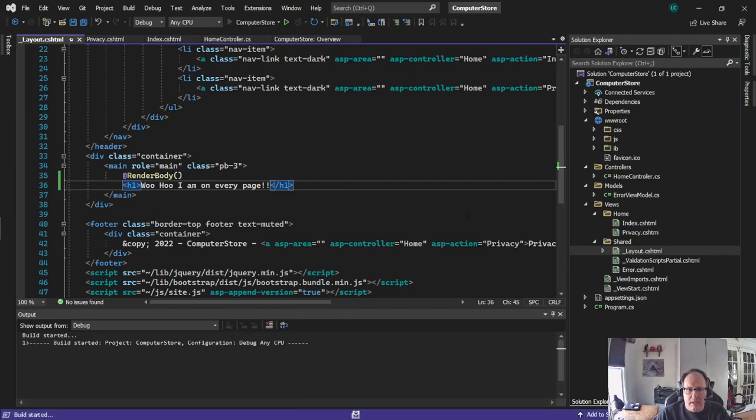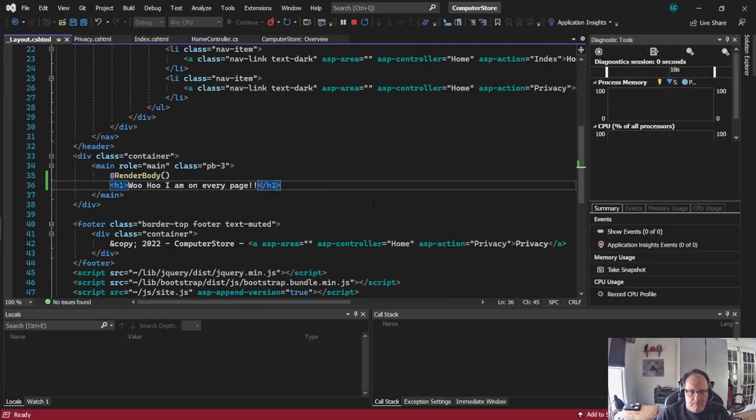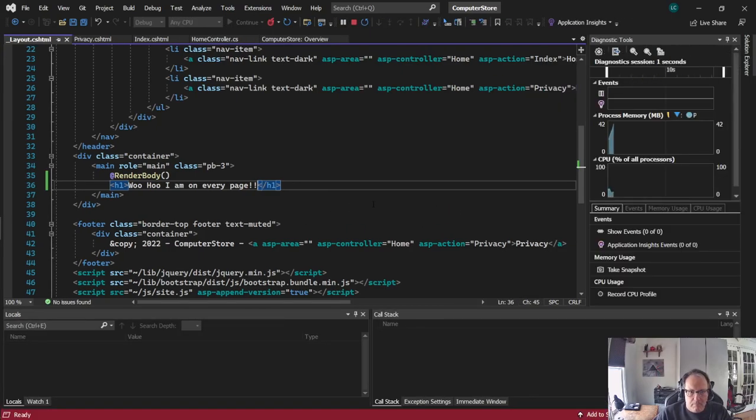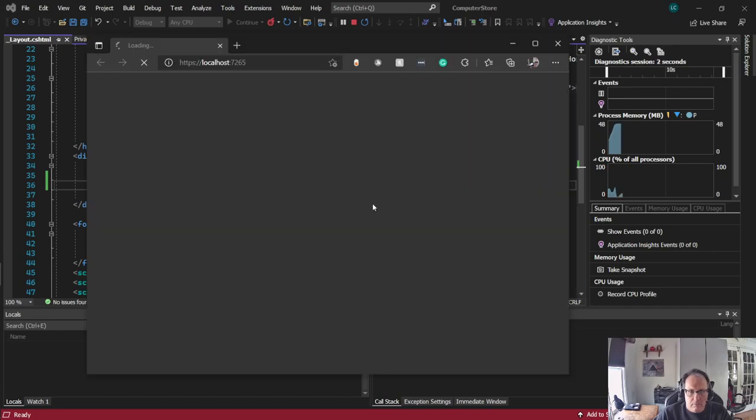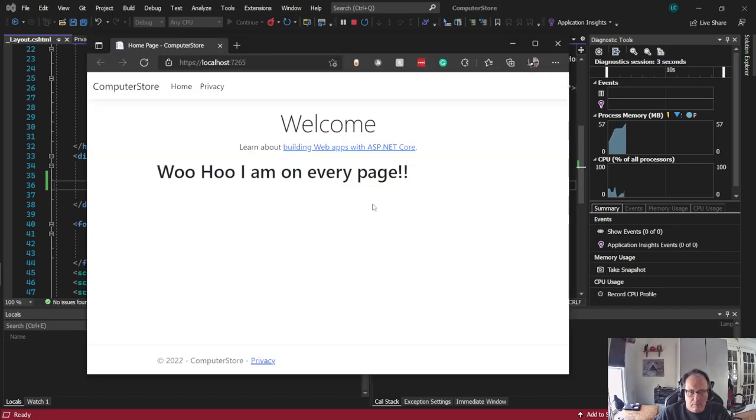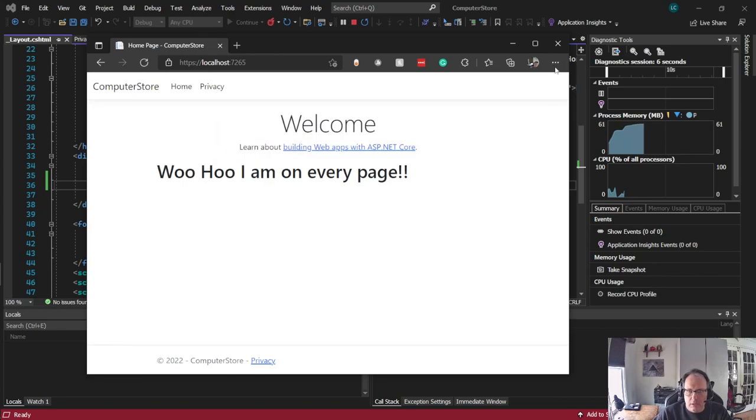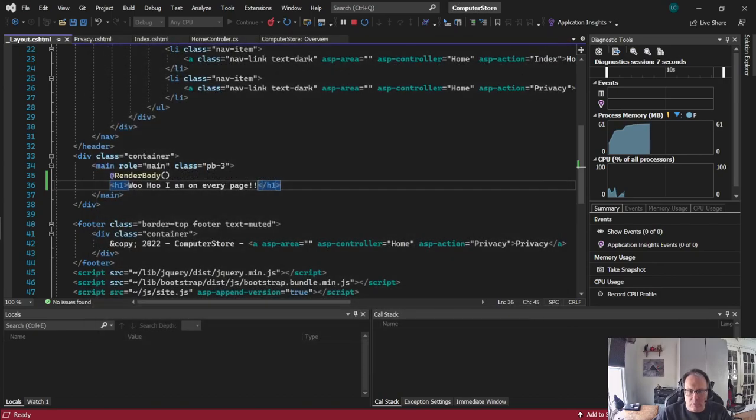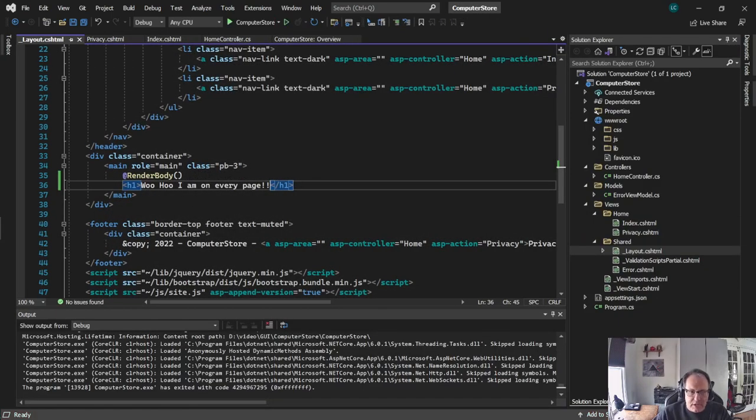Run that again. There it is. Privacy. Home. I'm not sure why you'd want to do this. But you get the idea here that right here in this main row is primarily where the stuff goes.